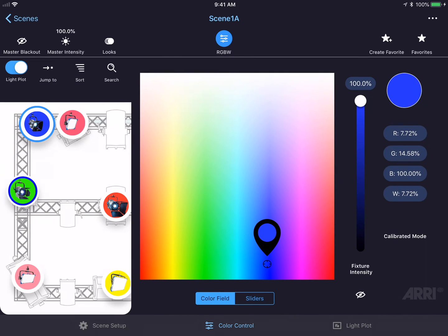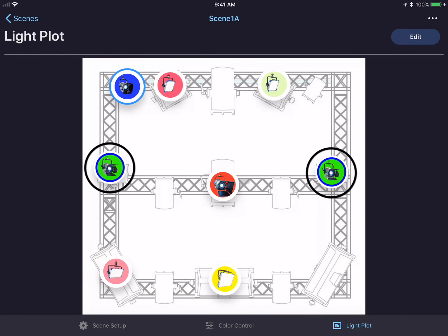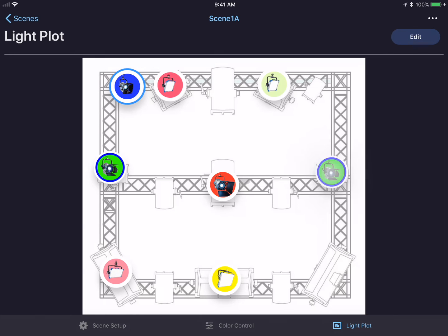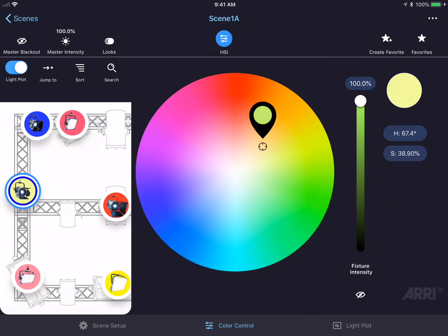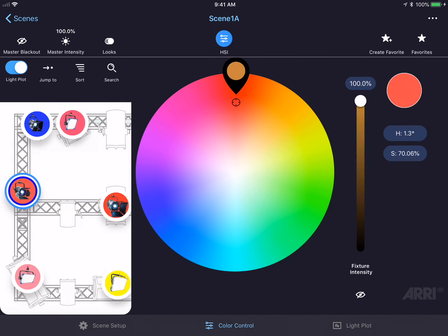If we go back to the light plot view, you could see that the two L7s that we grouped are highlighted with a blue circle around them. This is the color code we selected earlier. These fixtures will act exactly the same — if I tap on one of them, both fixtures will change their color simultaneously.